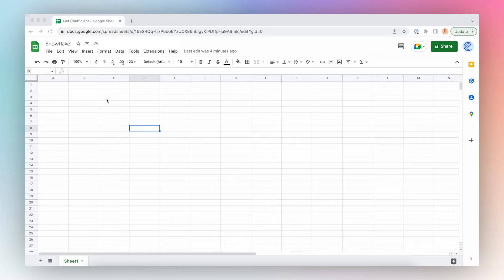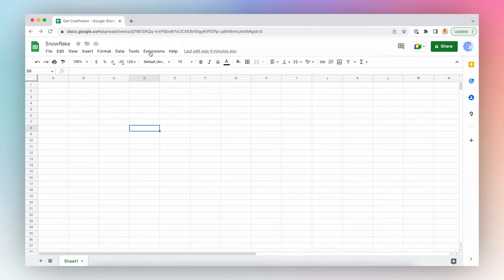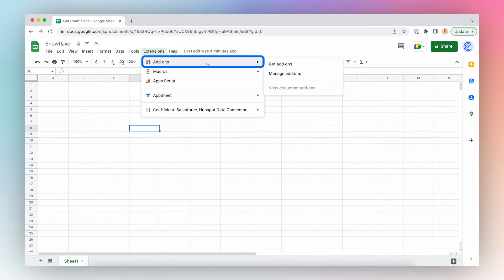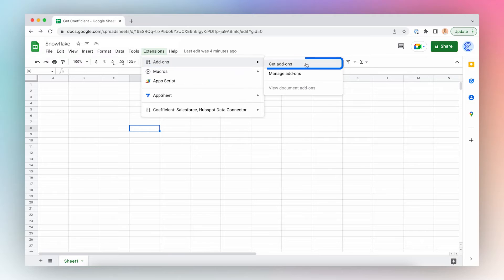First, open a new Google Sheet, click Extensions from the top menu bar, click Add-ons and Get Add-ons.